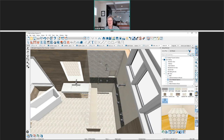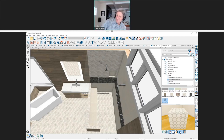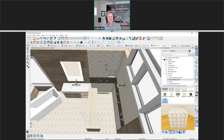Andrea confirms this helps and says she's already registered for next week's shower session. Scott wraps up by emphasizing that component mode is the key to applying materials to individual wall segments independently. Thanks are exchanged.